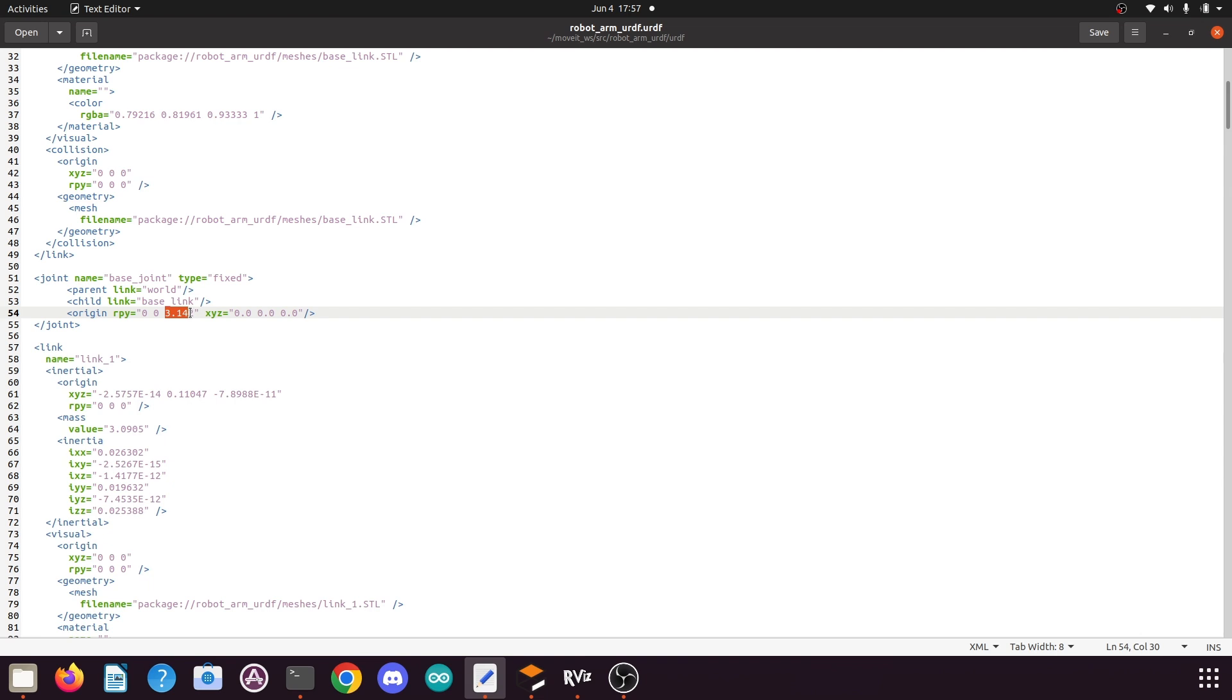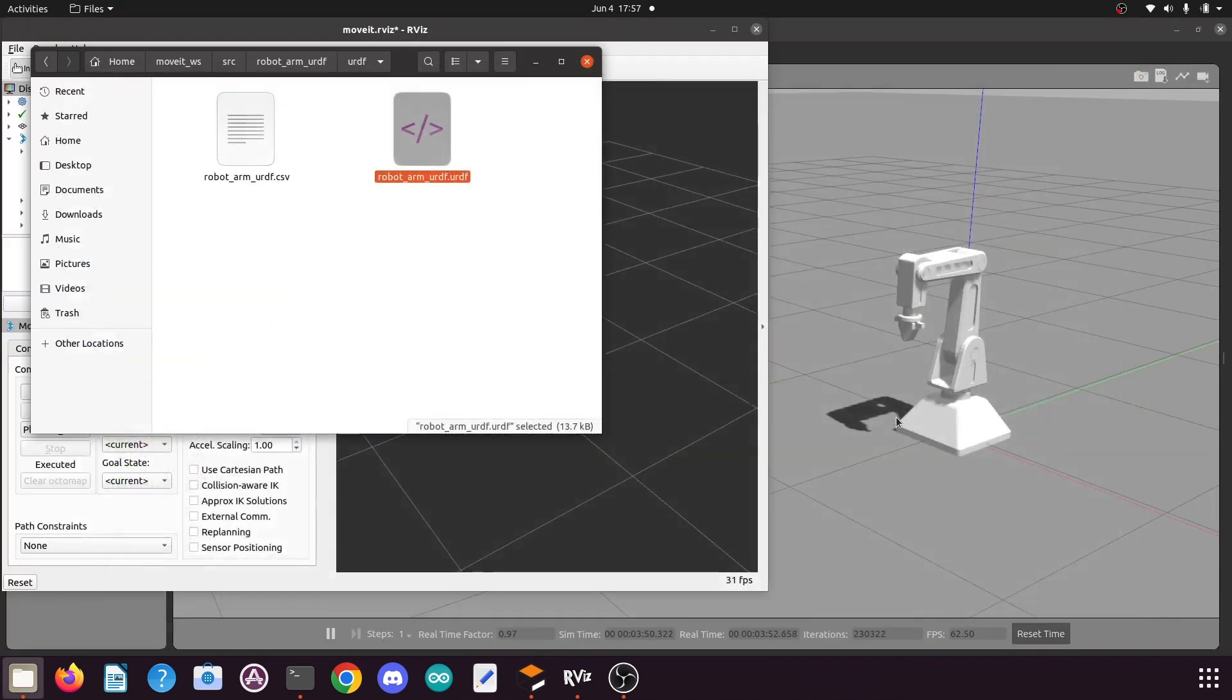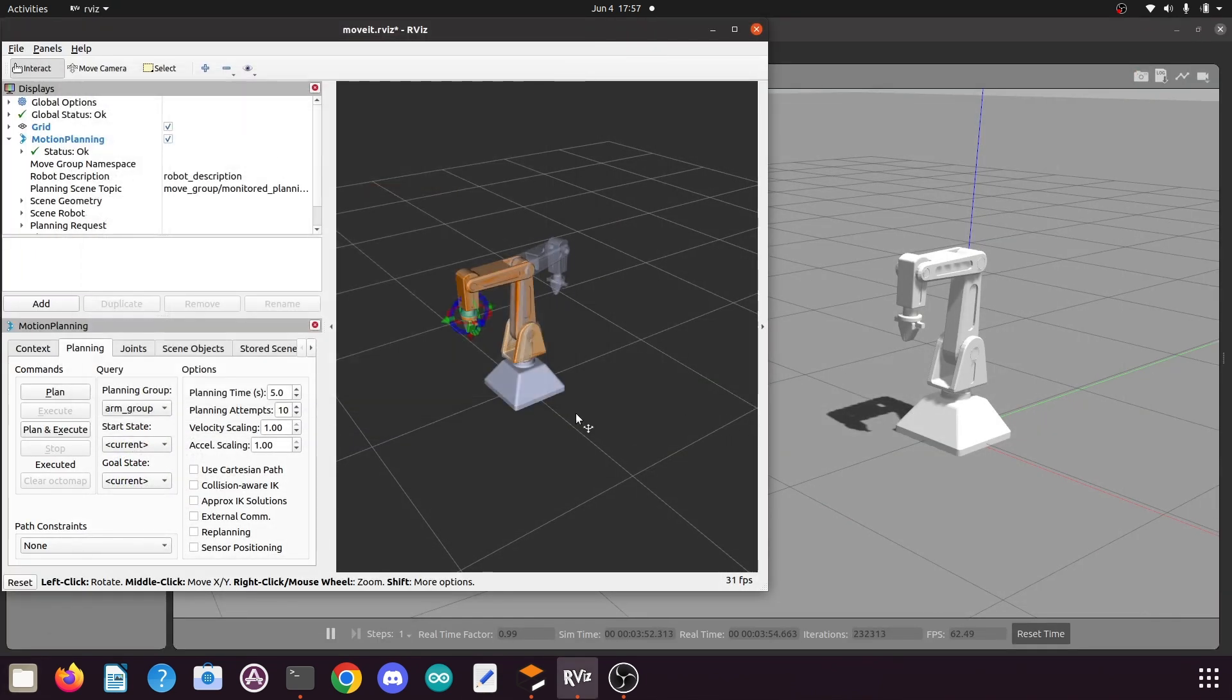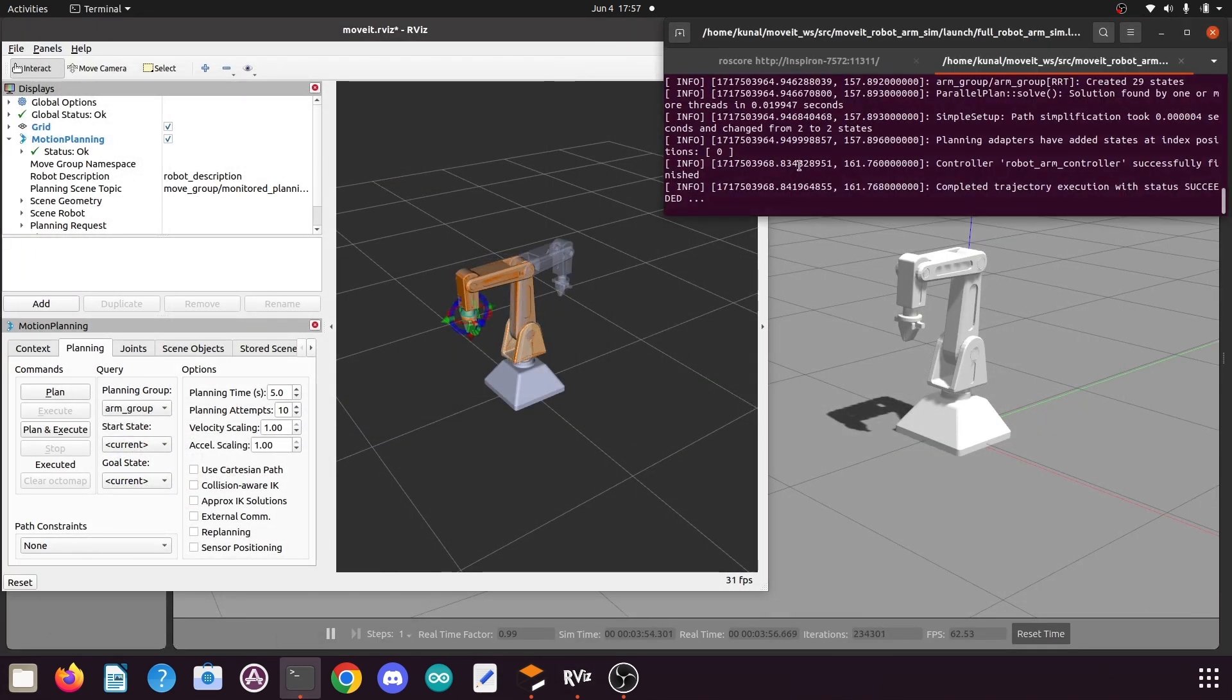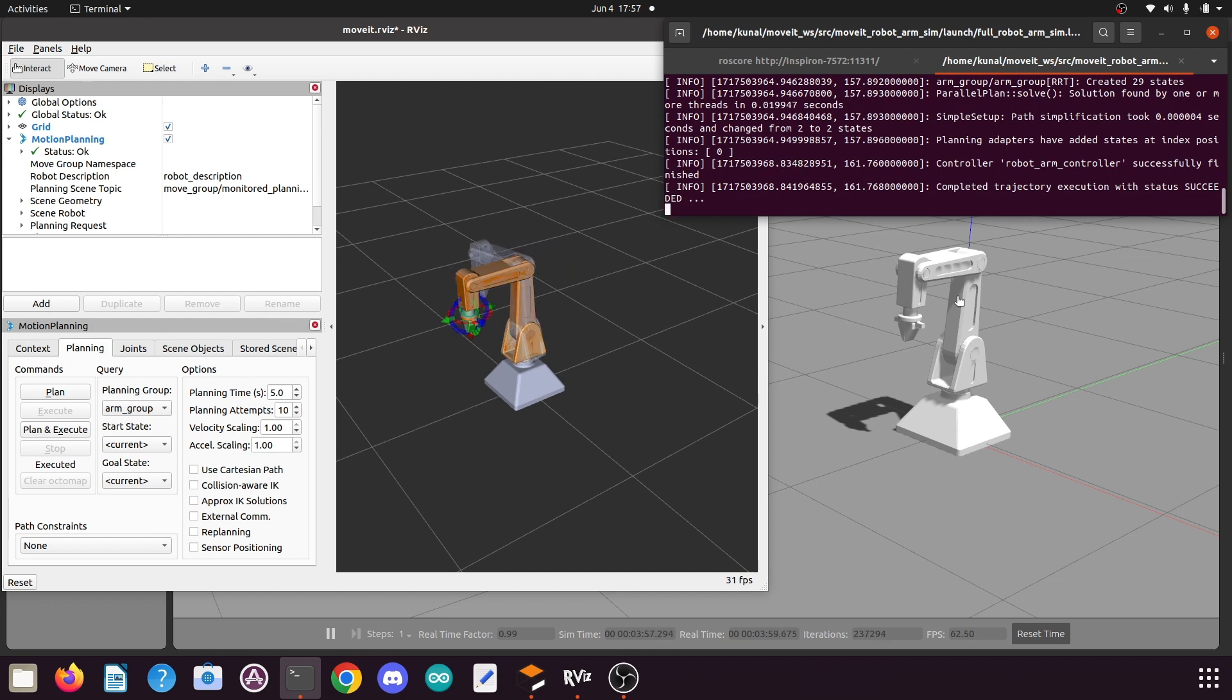So in rpy you need to modify the third value to 3.142 and then you need to save this URDF file and close. And from now onwards, whenever you will launch the simulation, your robotic arm will launch with the end effector on the positive side of the xy axis.